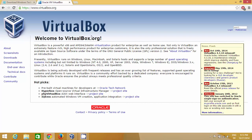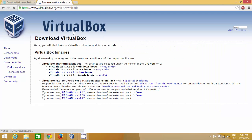This is the website you need to go to in order to get VirtualBox first, and on this VirtualBox we are going to install Windows 10 Technical Preview. Just go to www.virtualbox.org and then go to the downloads section.